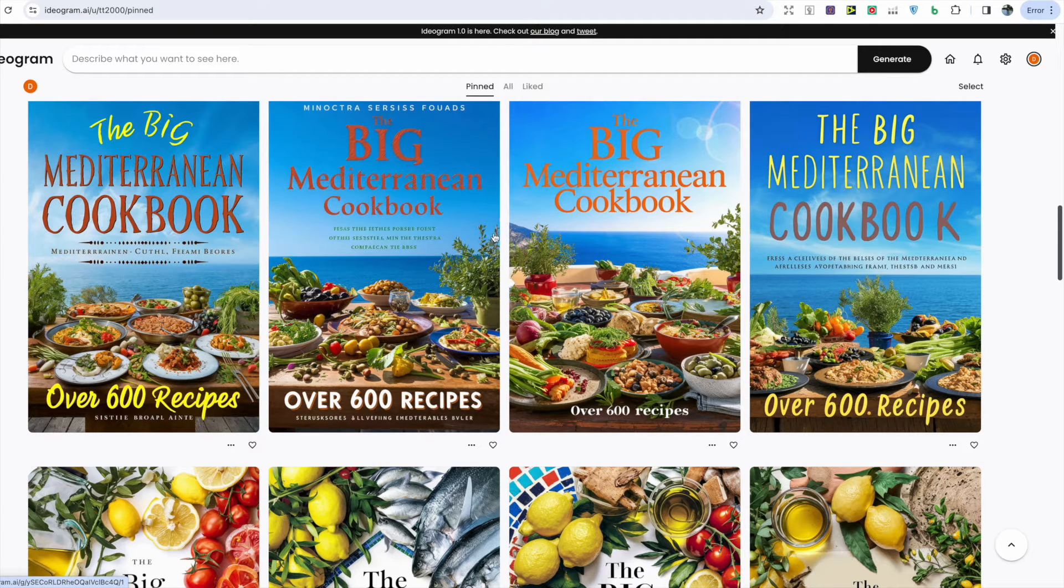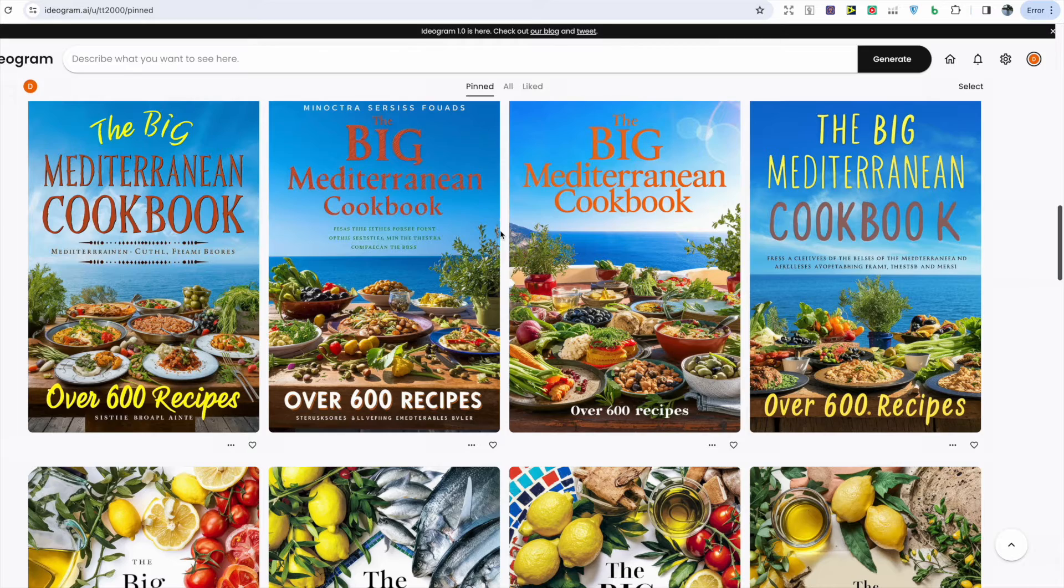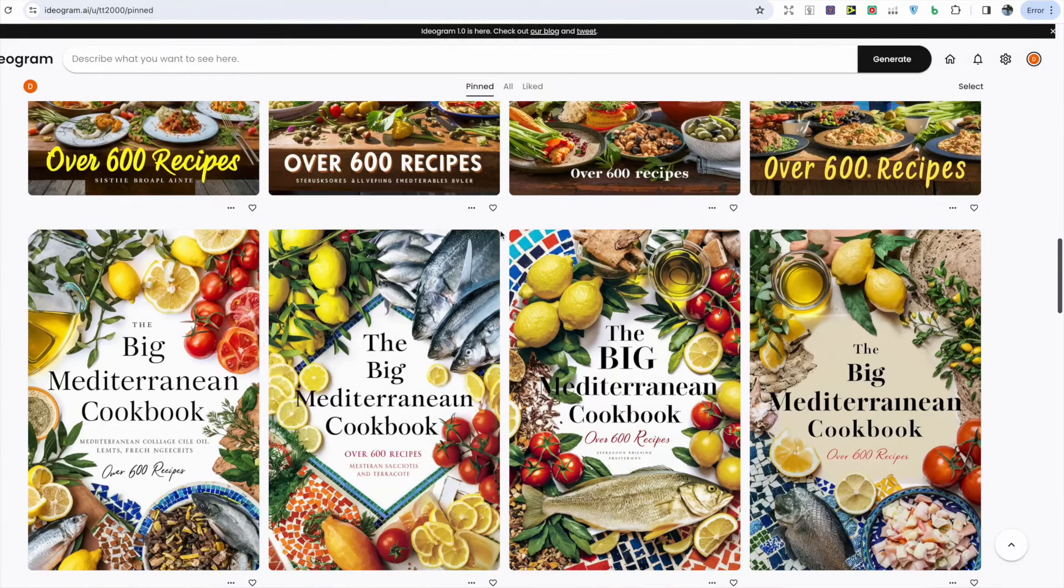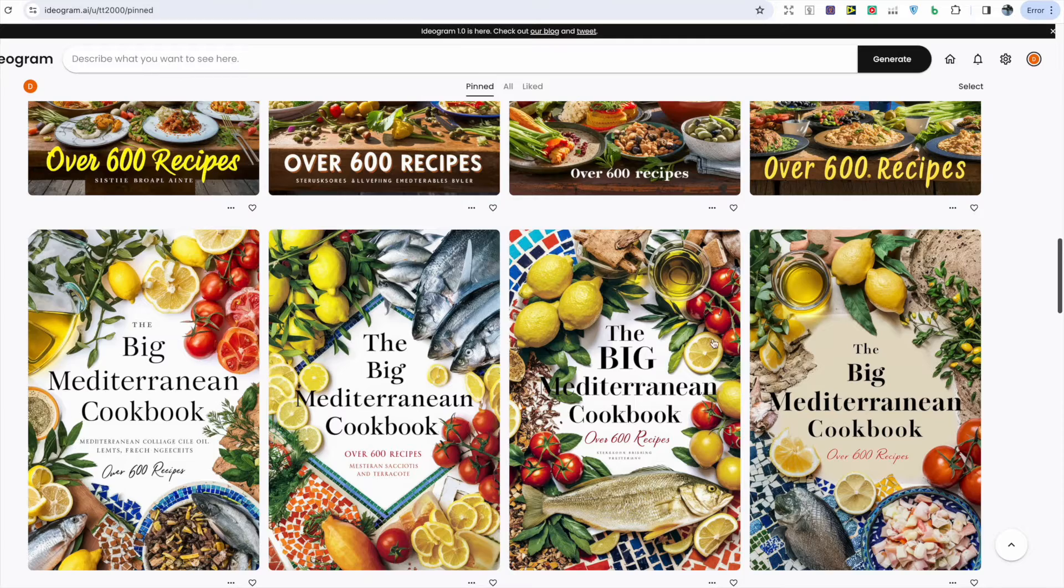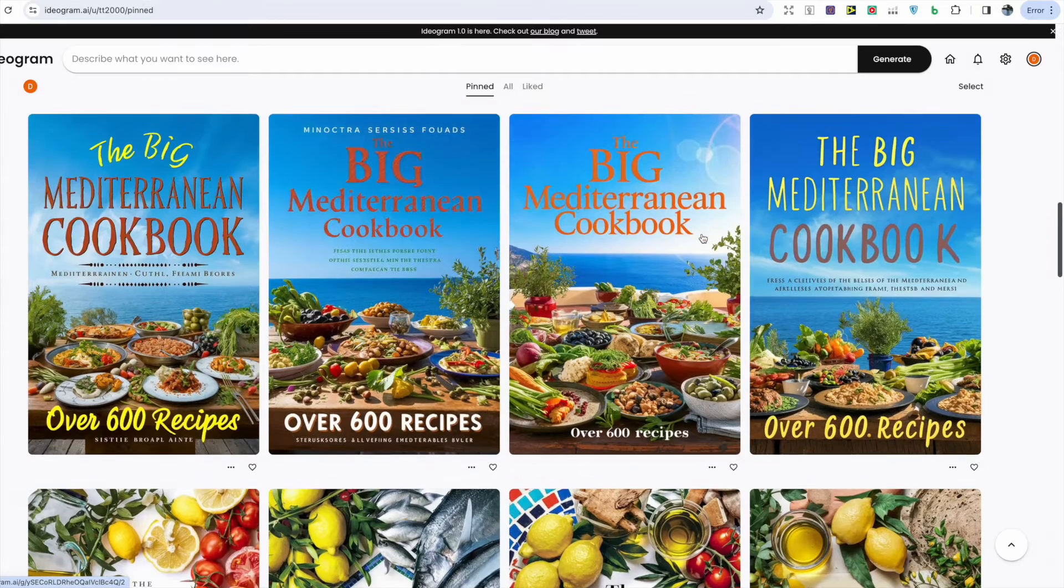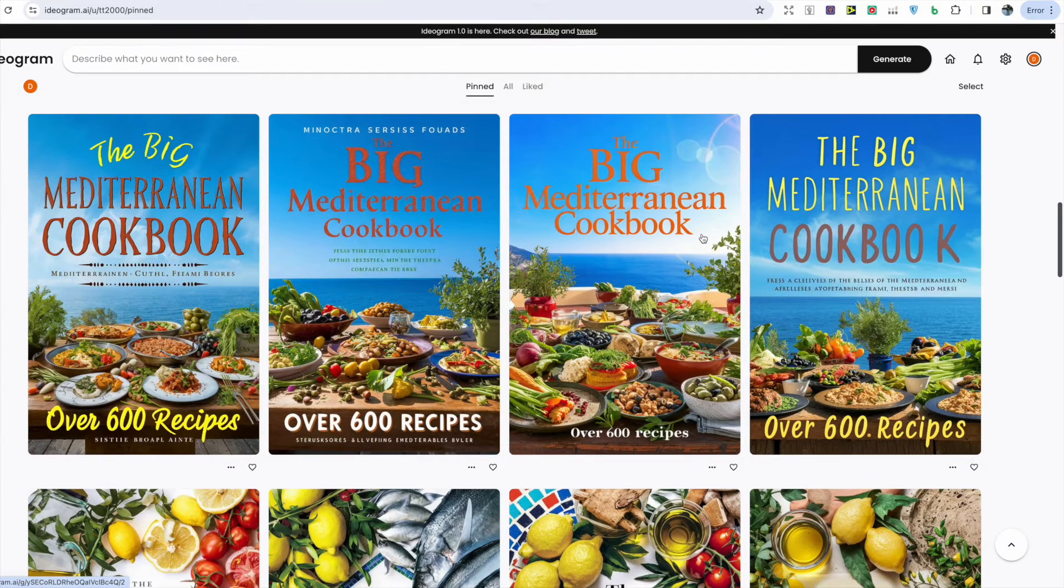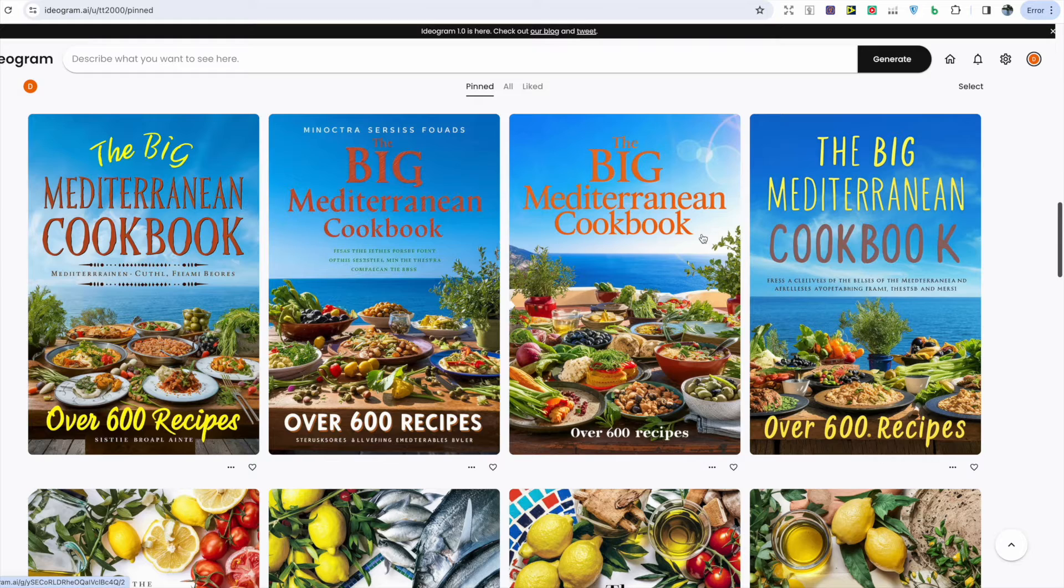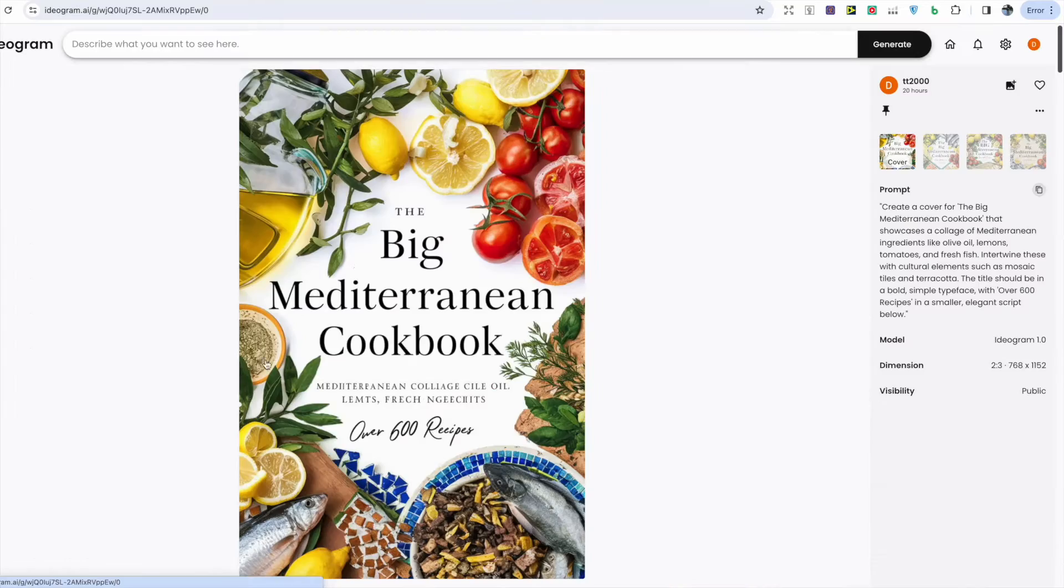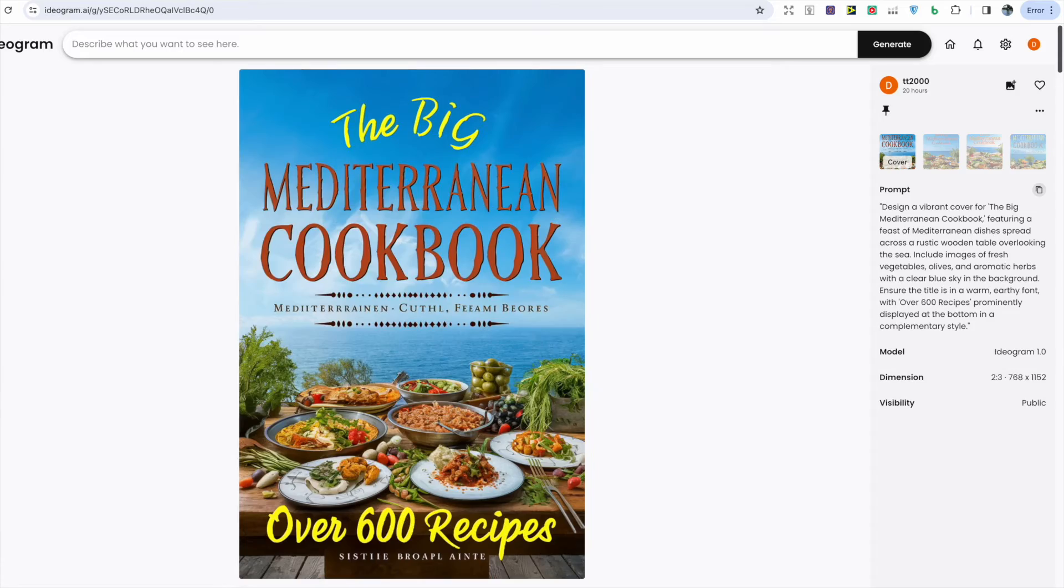It's amazing to see how far AI has come in the past year and it's only going to get better. It's got the text correct in both of the images and I even asked for the 'over 600 recipes' to be placed below and it spelled it correctly. You can take a look at both of the prompts here and here.